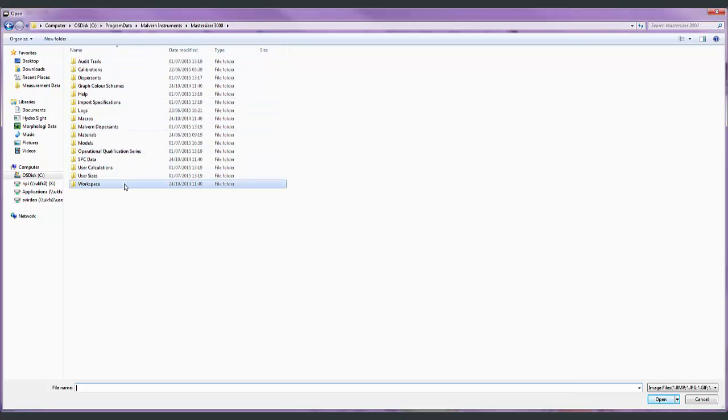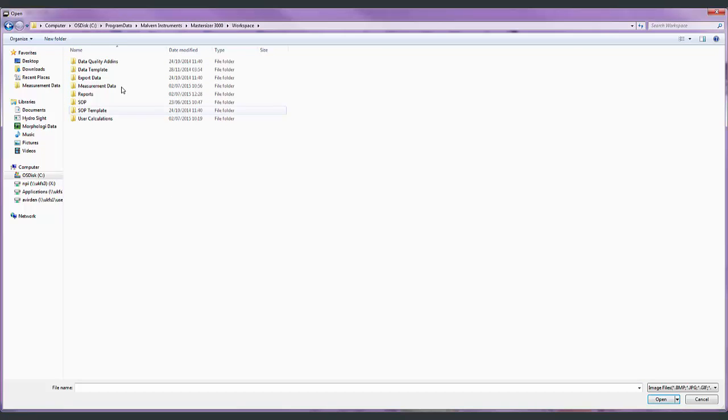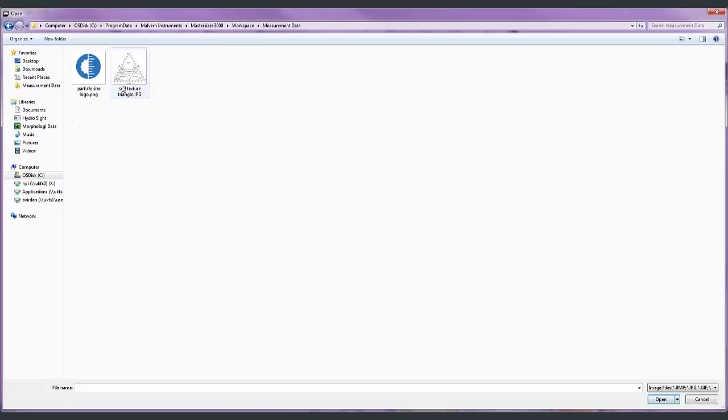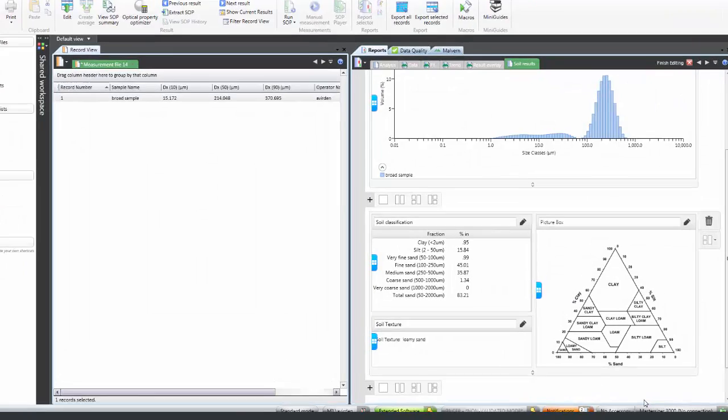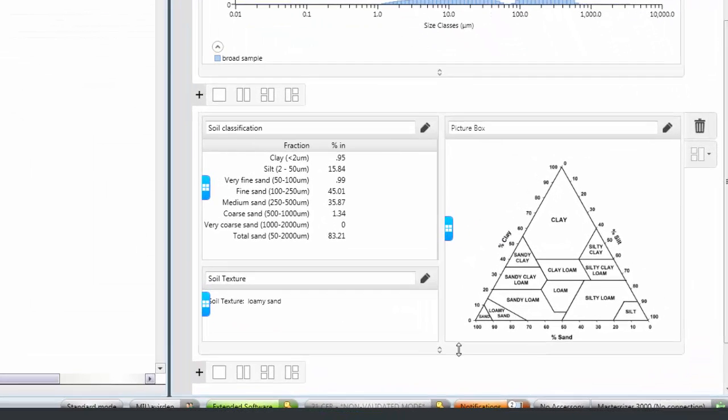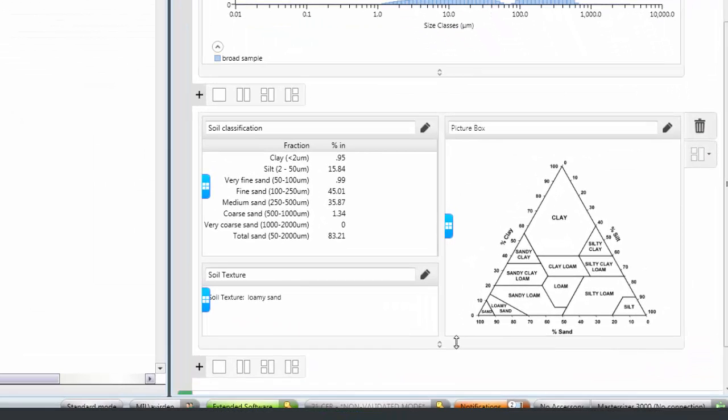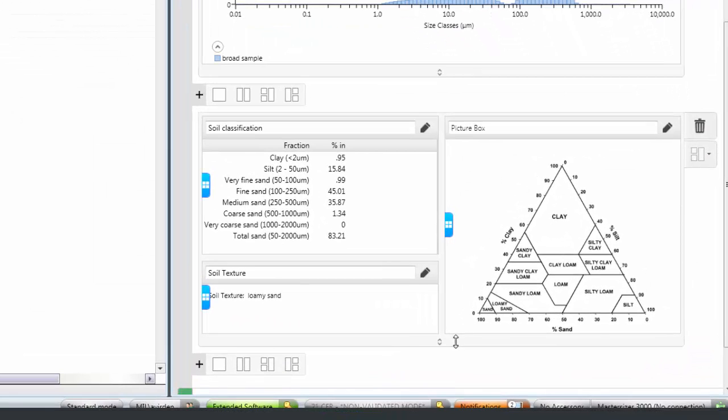In this case what I am going to add is the soil texture triangle, so that I can see where the results of my calculation lie. And again I can adjust the height of these items.